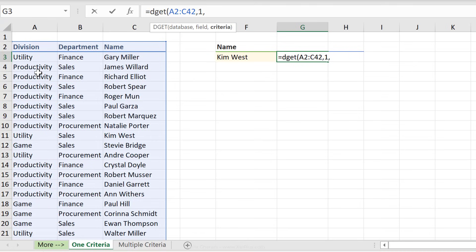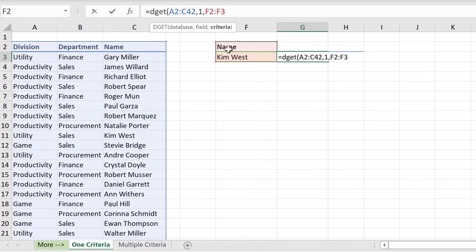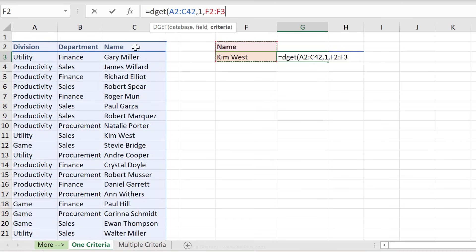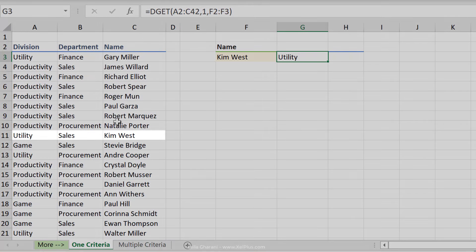The next argument is the criteria. Our criteria is right here because we want name to be Kim West. The way you give it a criteria is that you need to have the header as well because the formula needs to know which column in the database this criteria belongs to. It only knows that if it sees the header in there, and it matches the header with the header in the database, which means you need to make sure you have the exact same spelling here. That's basically it. Close the parentheses and press enter. Kim West works in the utility division.